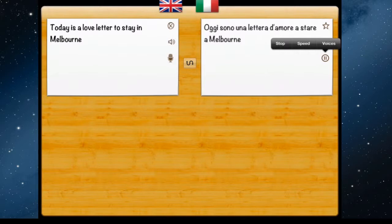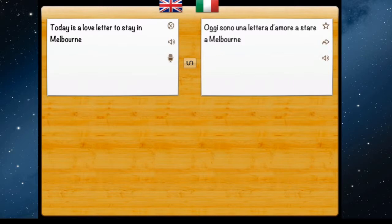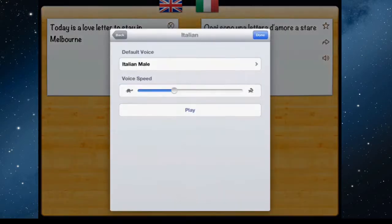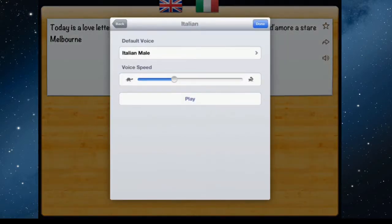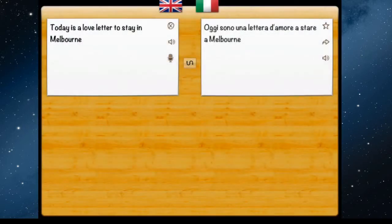You can also select the speed at which you want the translation spoken back to you. With Italian male selected, you can go faster by tapping play to test it, moving the slider to the left to slow it down and to the right to speed it up. When learning a language it's often easier to slow it down and listen carefully.